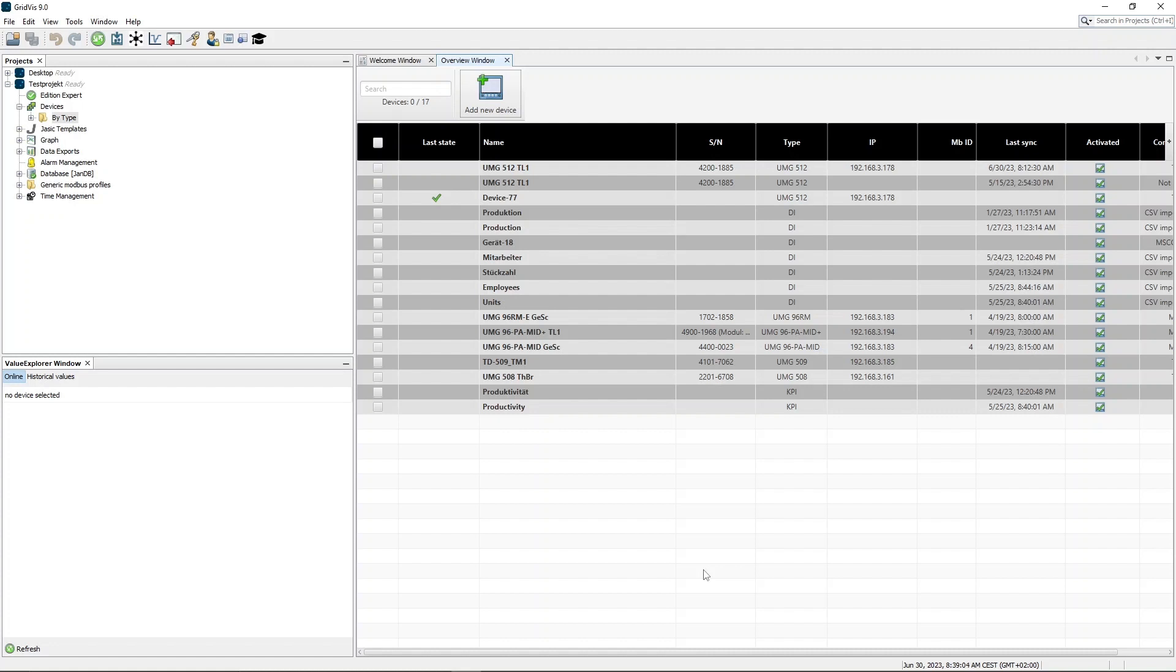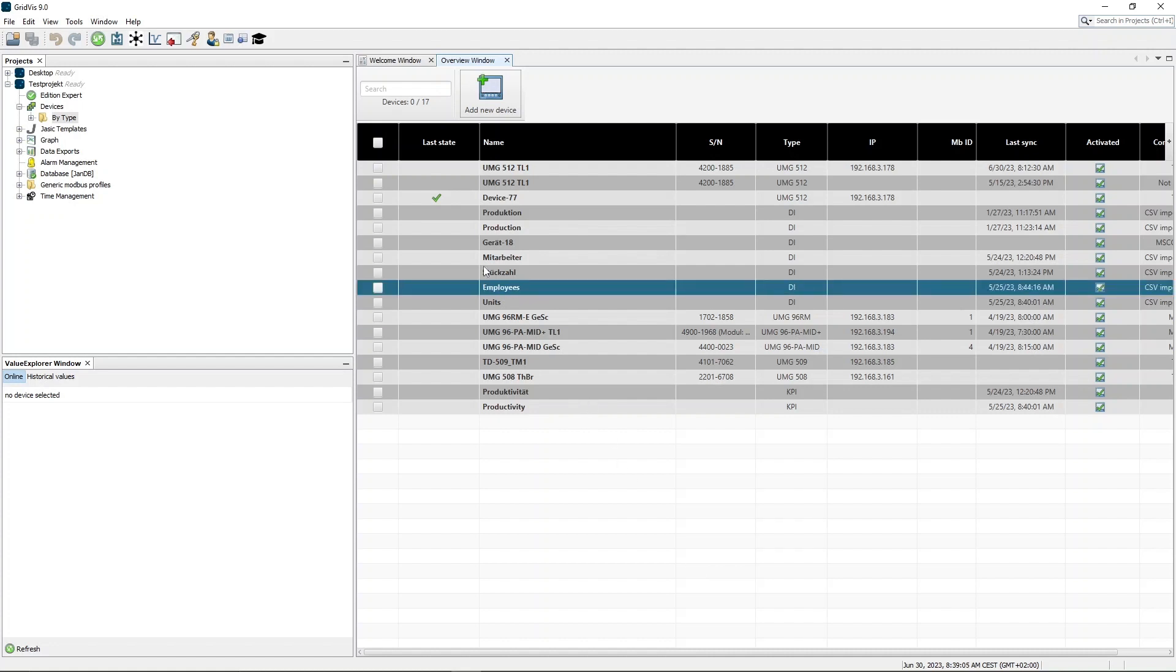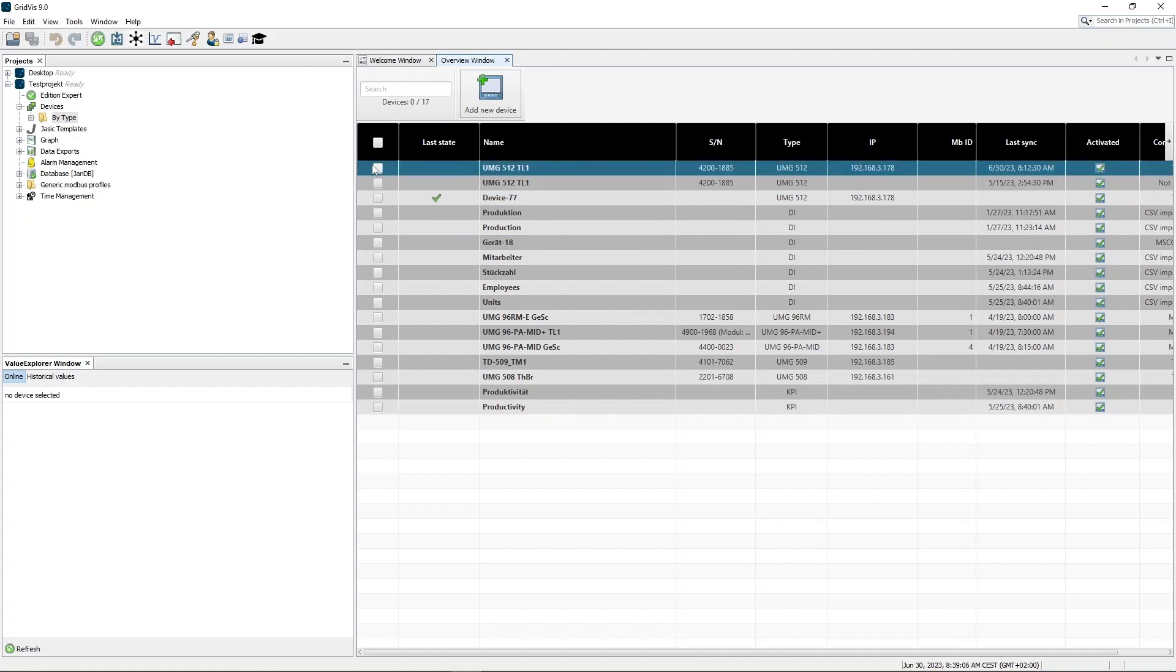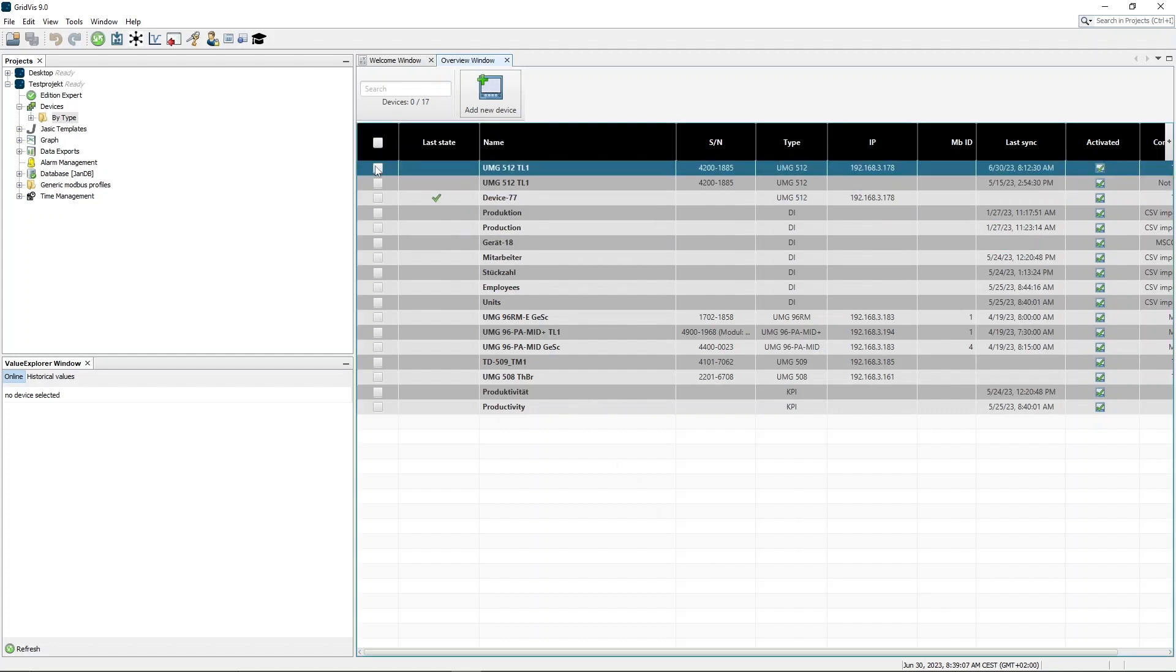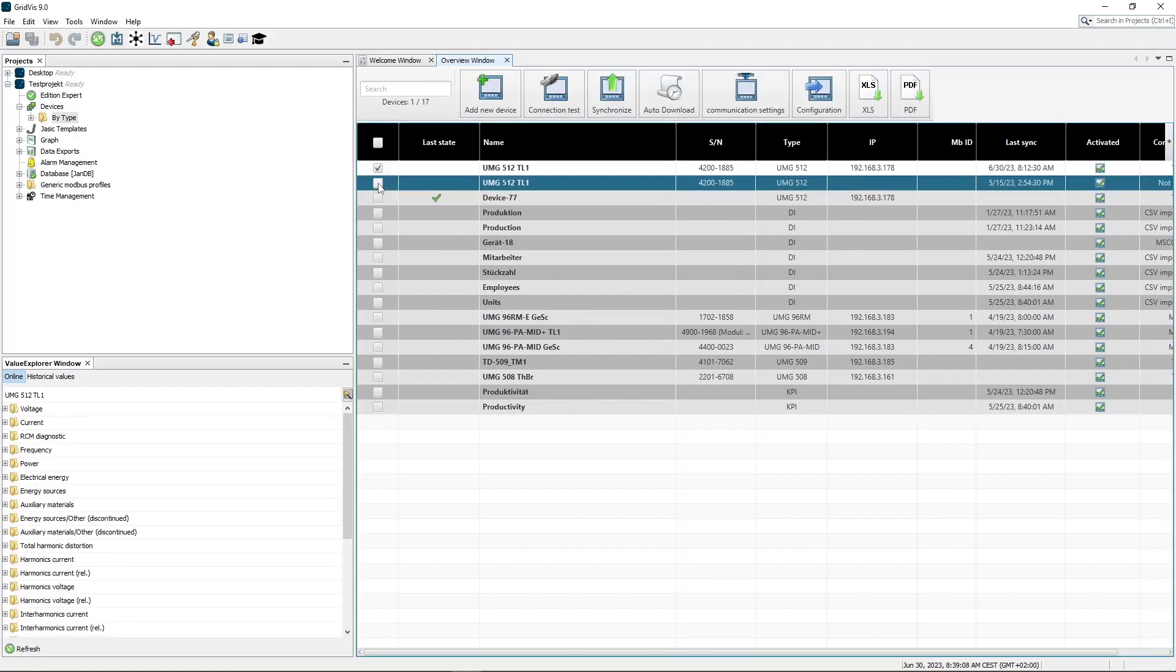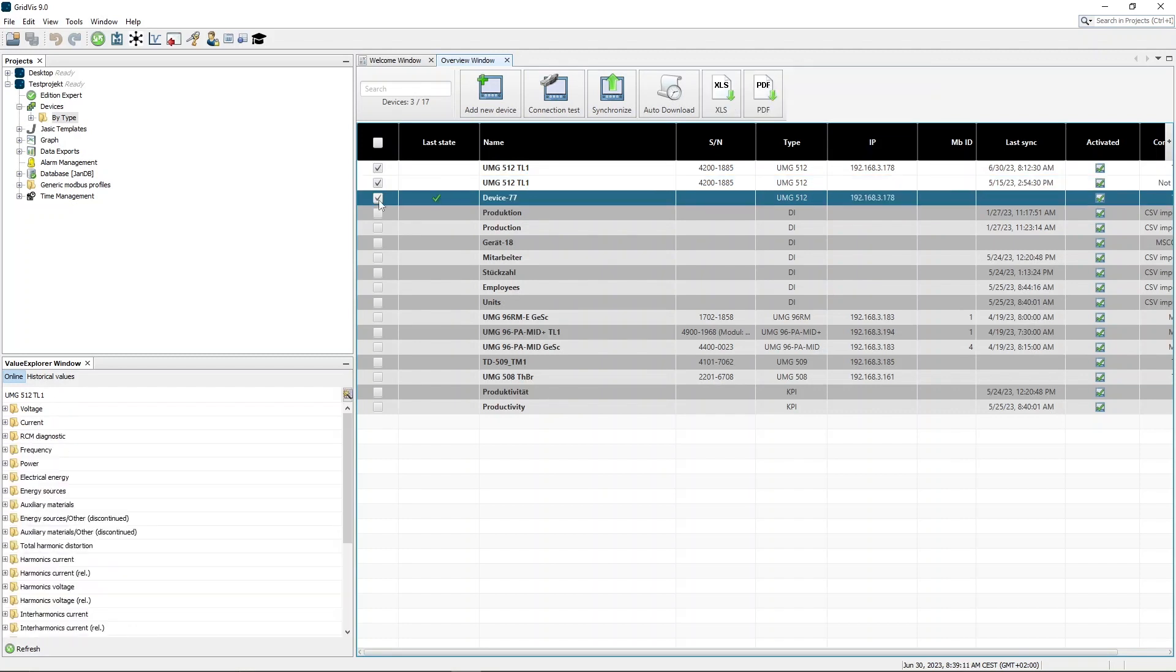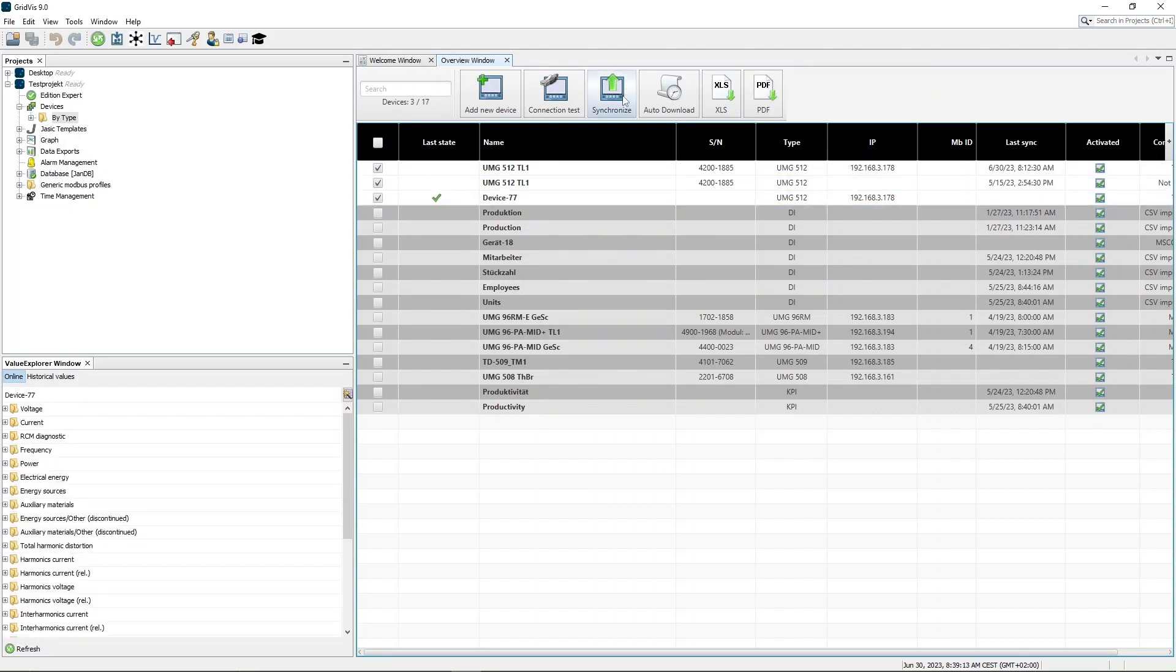To do this, open the device overview again and select the devices you want to synchronize. Then click the Synchronize button.